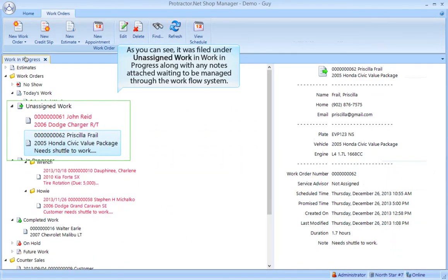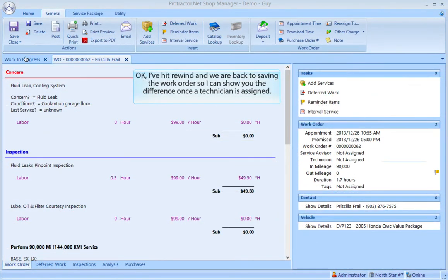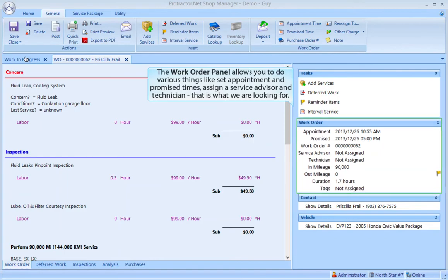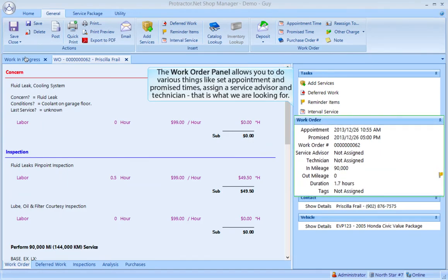As you can see, it was filed under unassigned work in work in progress, along with any notes attached, waiting to be managed through the workflow system. I have hit rewind and we are back saving the work order so I can show you the difference once a technician has been assigned. The work order panel allows you to do various things like set appointment and promise times, assign a service advisor and technician.